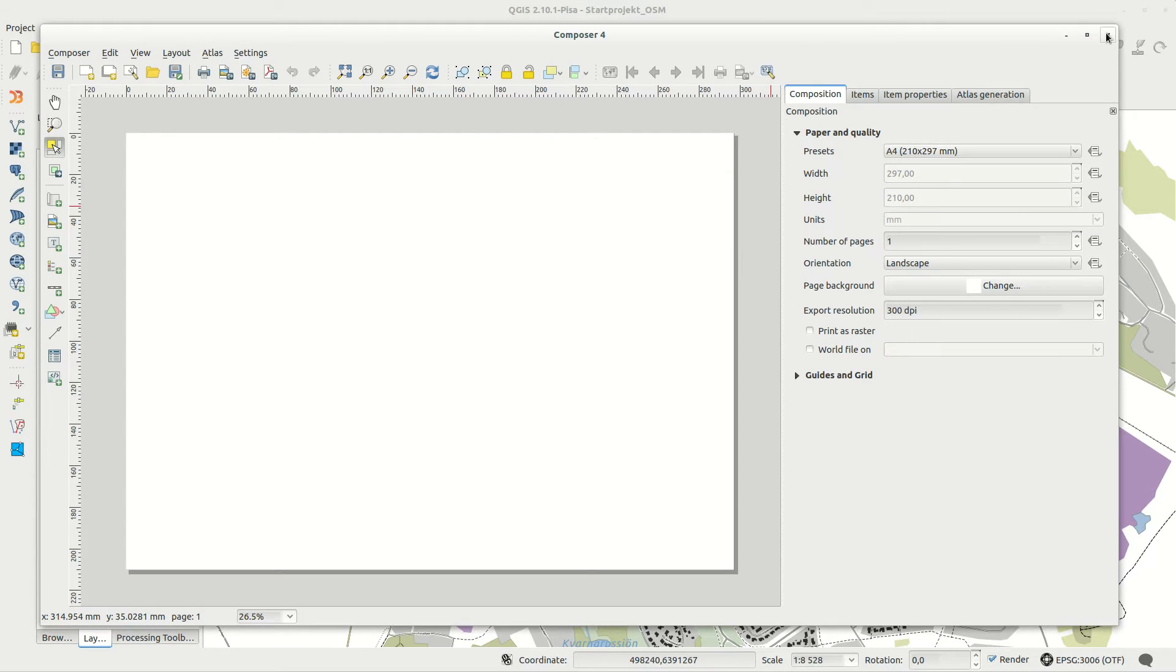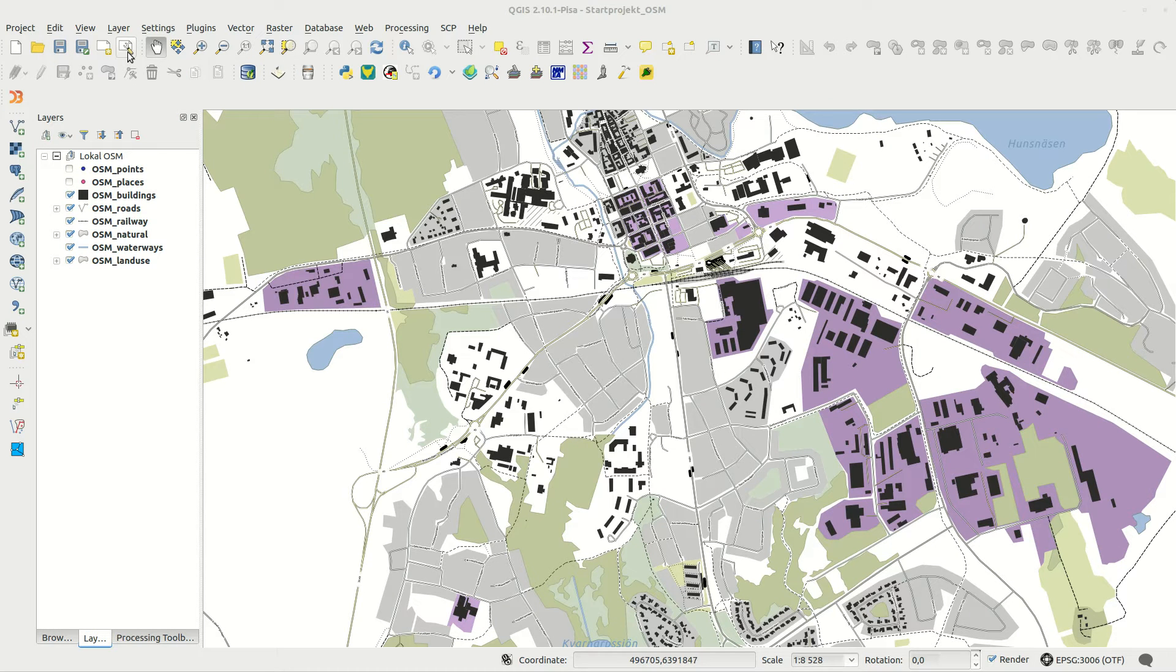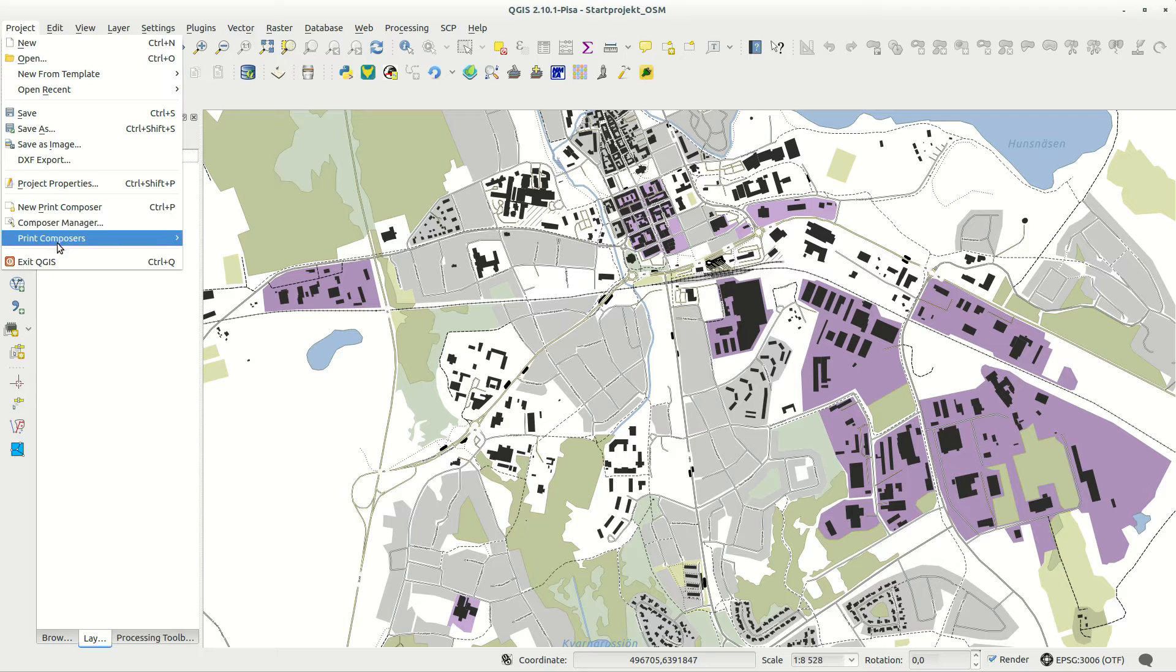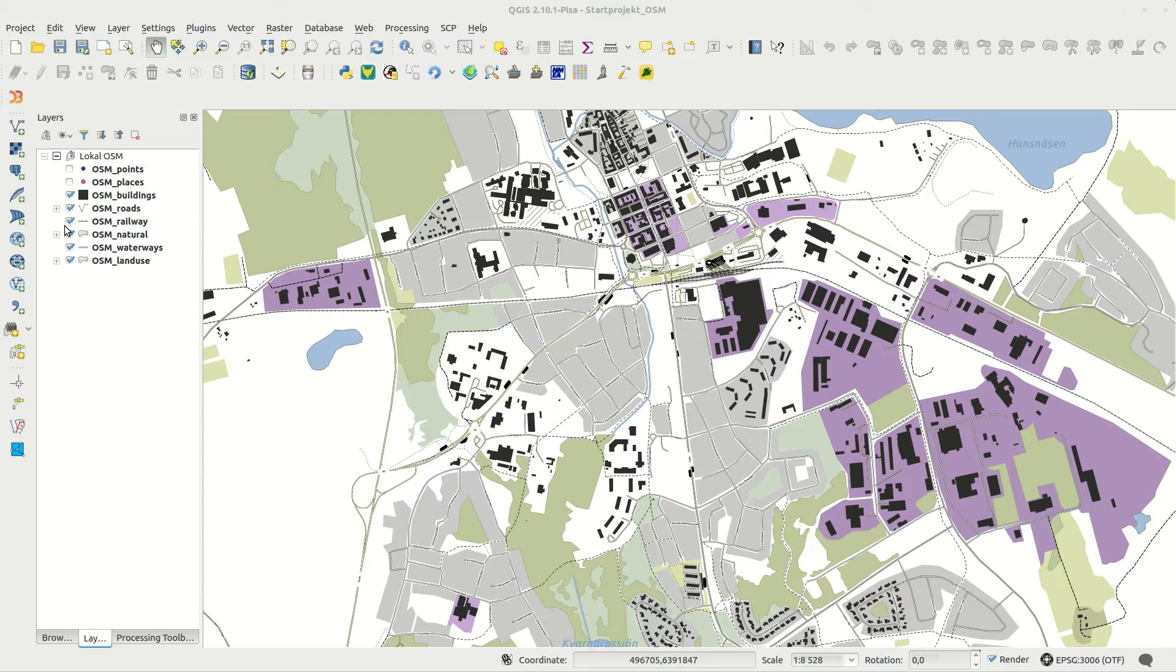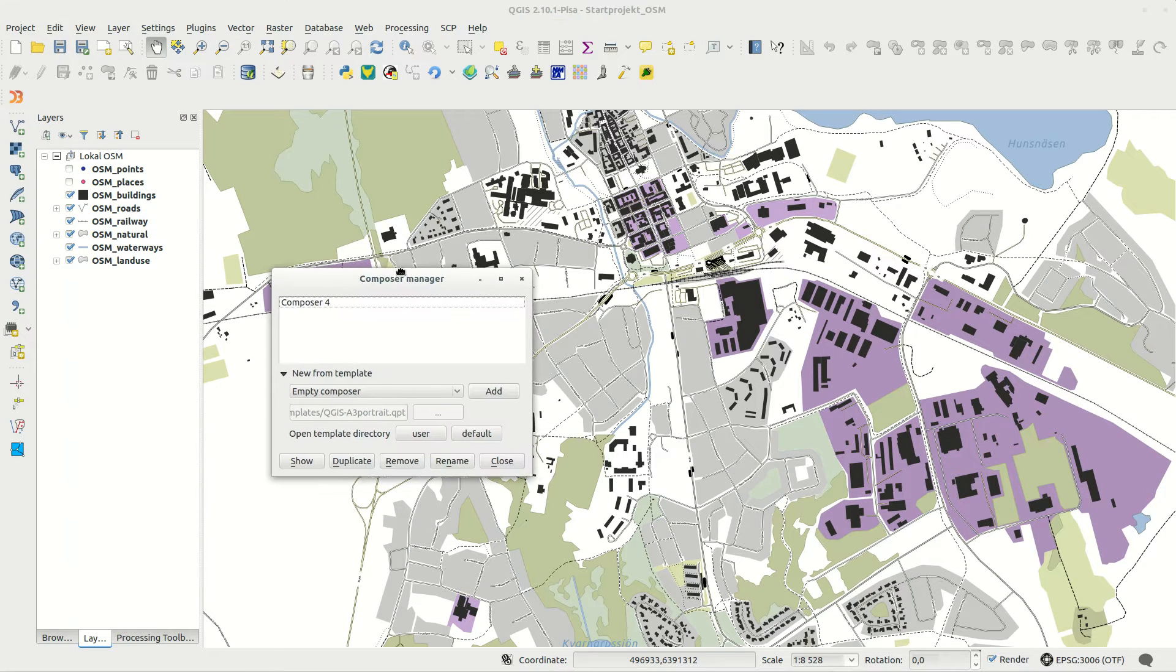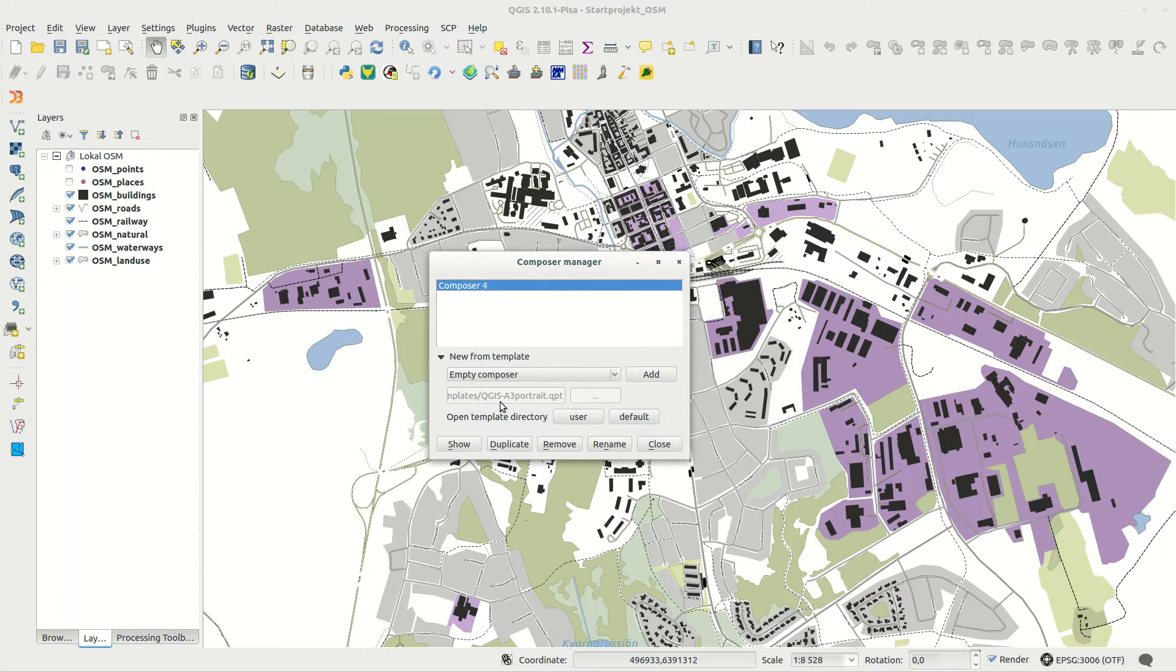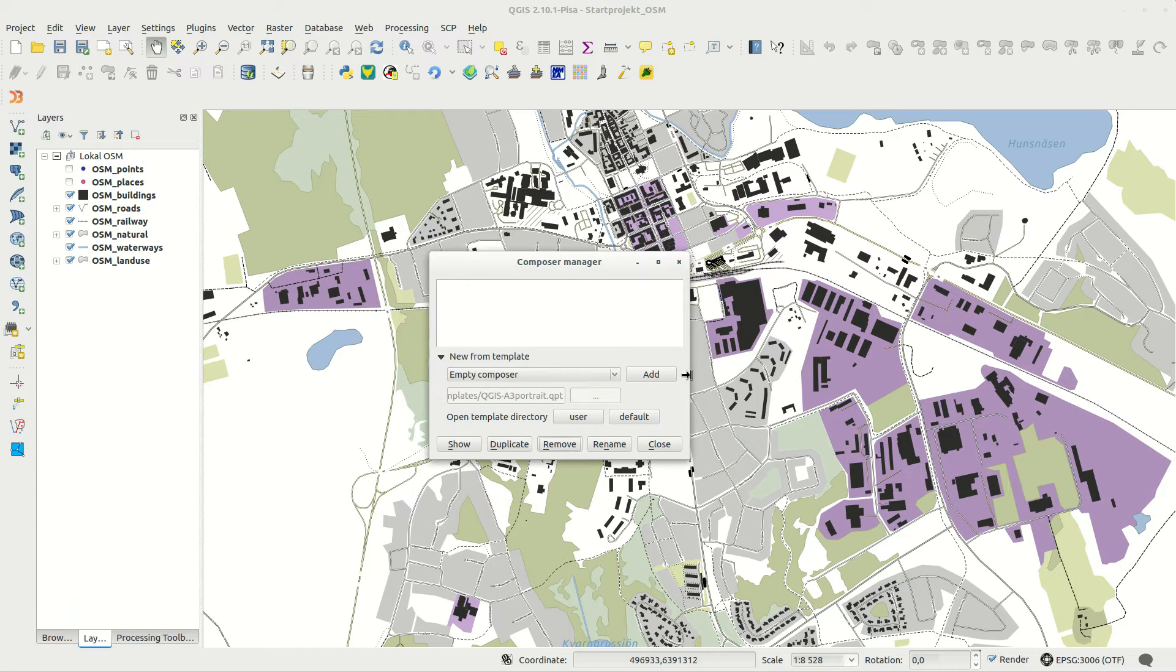If not, you can use the composer manager instead by clicking the button or selecting it from the menu. The composer manager lists all project composers and you can show, duplicate, remove and rename them here.